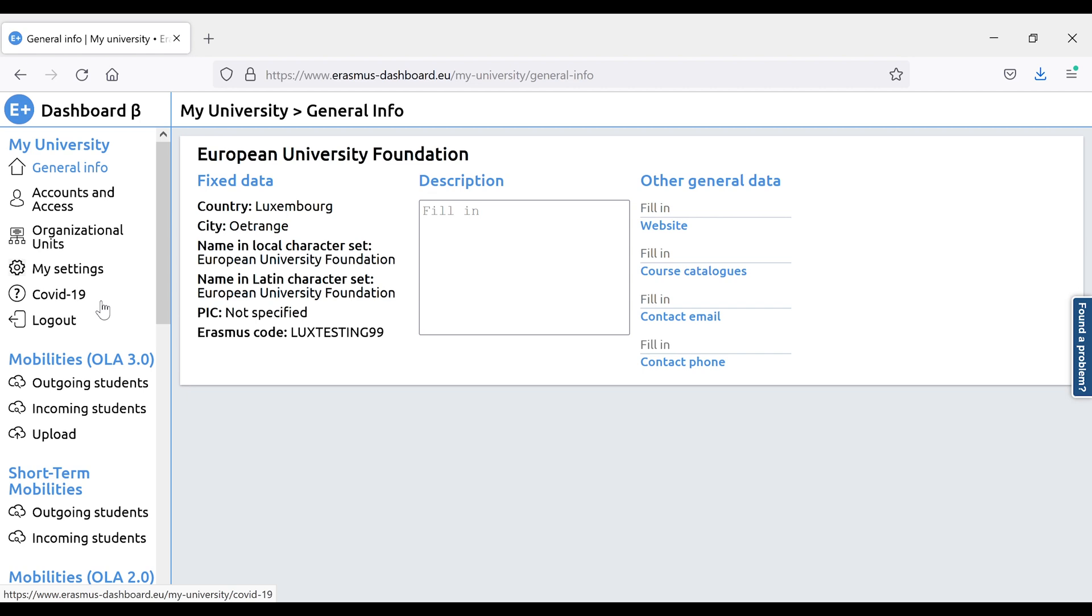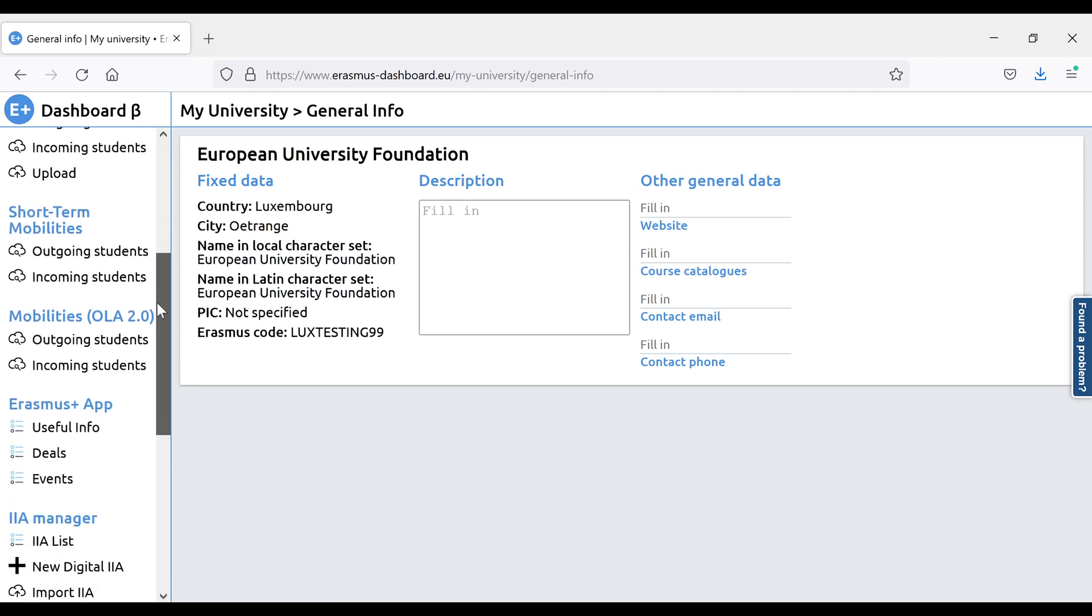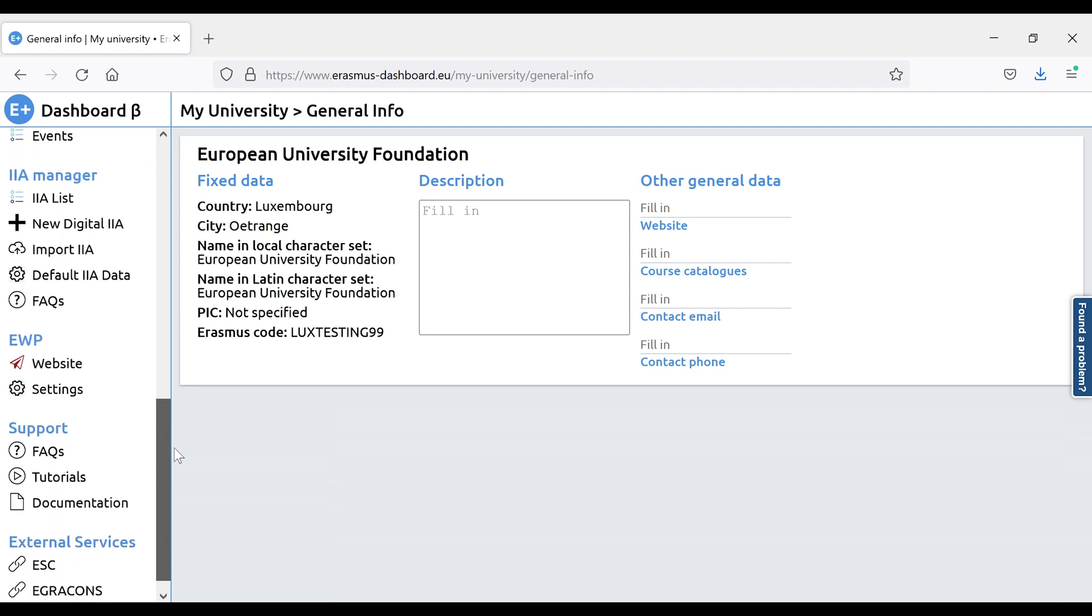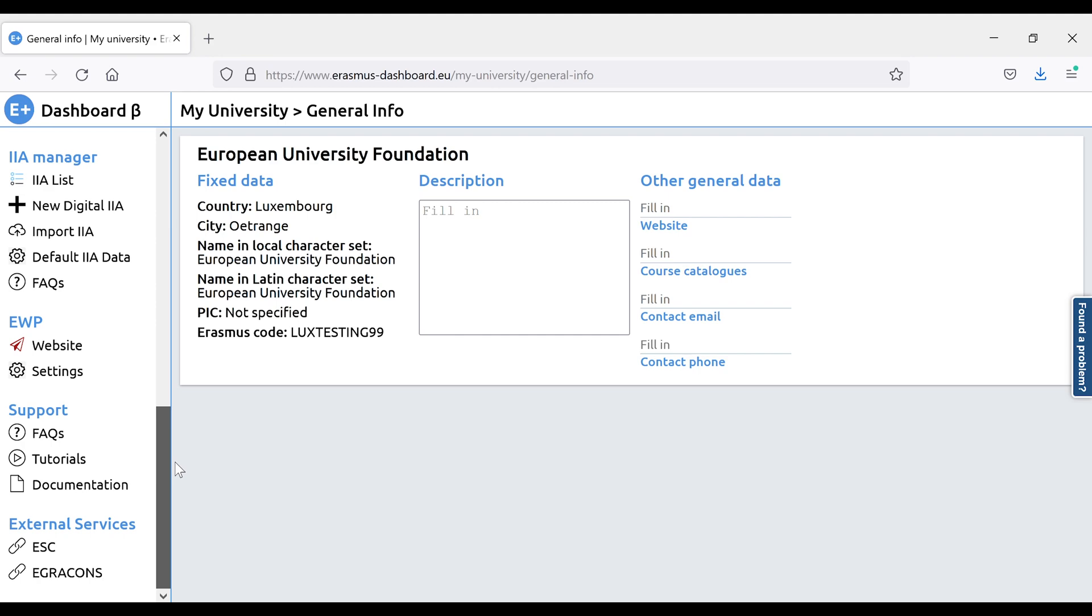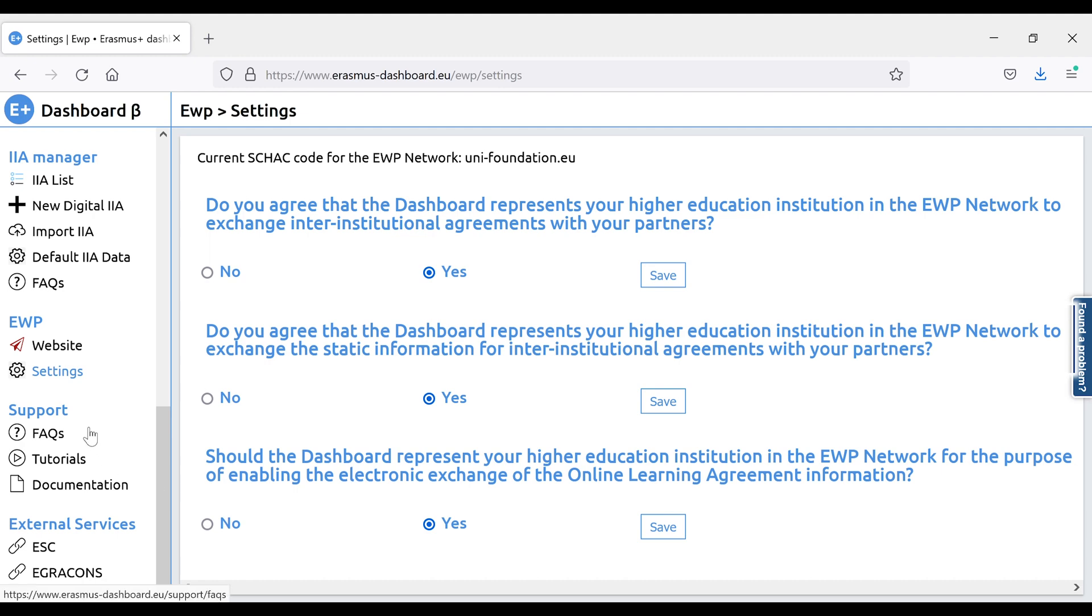we will look at the EWP connection. To be able to exchange data through the Erasmus Without Paper Network, or EWP, you need to tick the box to give consent of the exchange of data. This can only be done by some people in the institution. There are three boxes to be checked. The two top ones refer to the use of Interinstitutional Agreement Manager, and the third one is for the Online Learning Agreement. These are all set to no by default, so if your higher education institution will use the Erasmus Dashboard for the EWP connection, you need to switch them to yes.